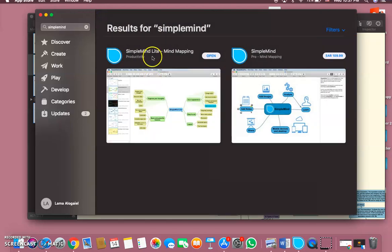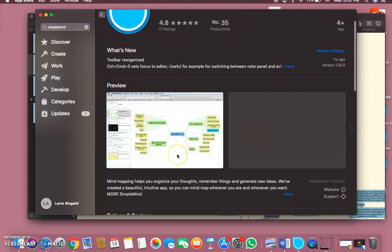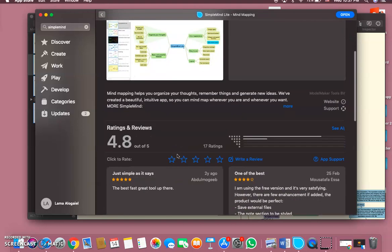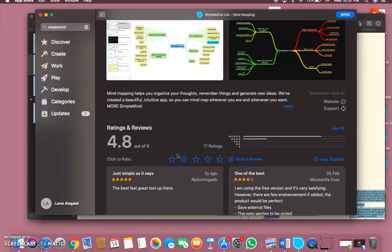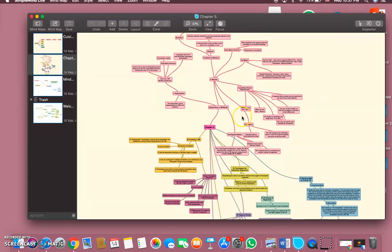For the free one, I think it's more than enough for me because it gives you the whole idea of mind maps.